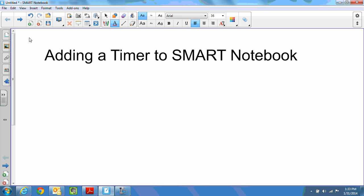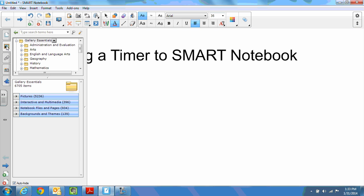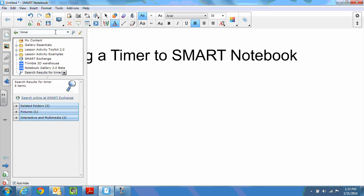The timer, there are two of them embedded into SMART Notebook and they both exist in the gallery. So if you go and click on gallery, which appears as your frame, the easiest way to find them is to simply search for timer. So I'm going to go to the search bar and type in timer, hit enter, and you will see it's narrowed the results of where the timers are.